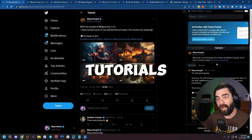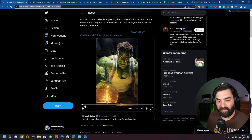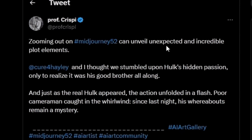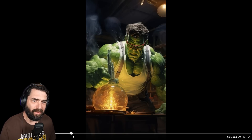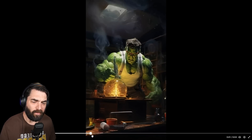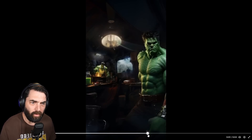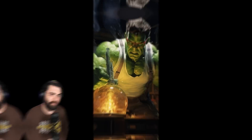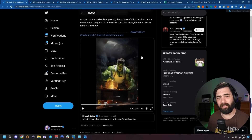Don't worry — in a minute I'm going to make tutorials on how you can do all of the stuff I'm showing off here. This one from Professor Crispy I thought was really awesome because they turned it into a sort of video storyline. Zooming out on MidJourney 5.2 can unveil unexpected and incredible plot elements. It starts with Hulk in a lab, then it zooms out a little bit more — zooms out some more — all of a sudden another Hulk comes in, this must be the real Hulk. Then he gets angry at the camera, screams, and bashes the cameraman. So just using MidJourney version 5.2, they created this whole story around Hulk and his twin brother.